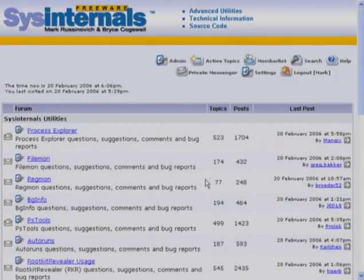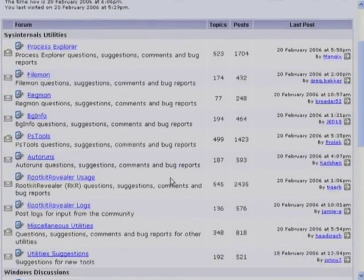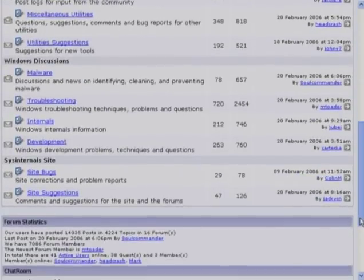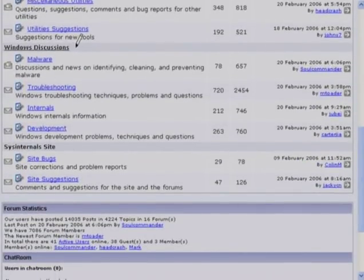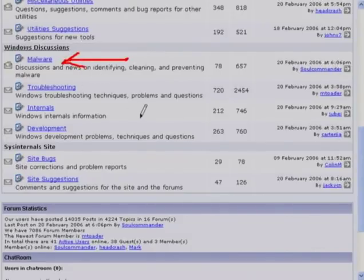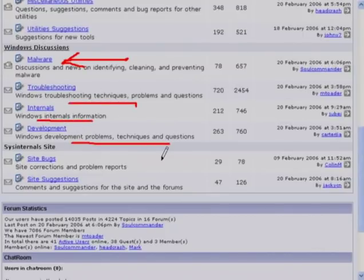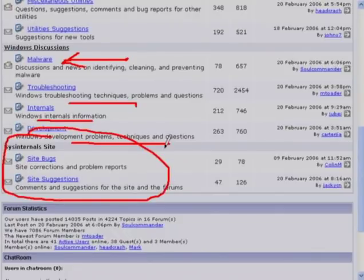The forum is divided into several categories: Troubleshooting with Sysinternals utilities — if you have a problem with a tool or a question about how to use it, that's where you post. Further down, there's Windows Discussions for more general topics — troubleshooting malware, which has become very popular, troubleshooting Windows in general, Windows internals information, and developing kernel mode or user mode software. And finally, meta forums about Sysinternals itself if you've found a bug in the site or have a suggestion.